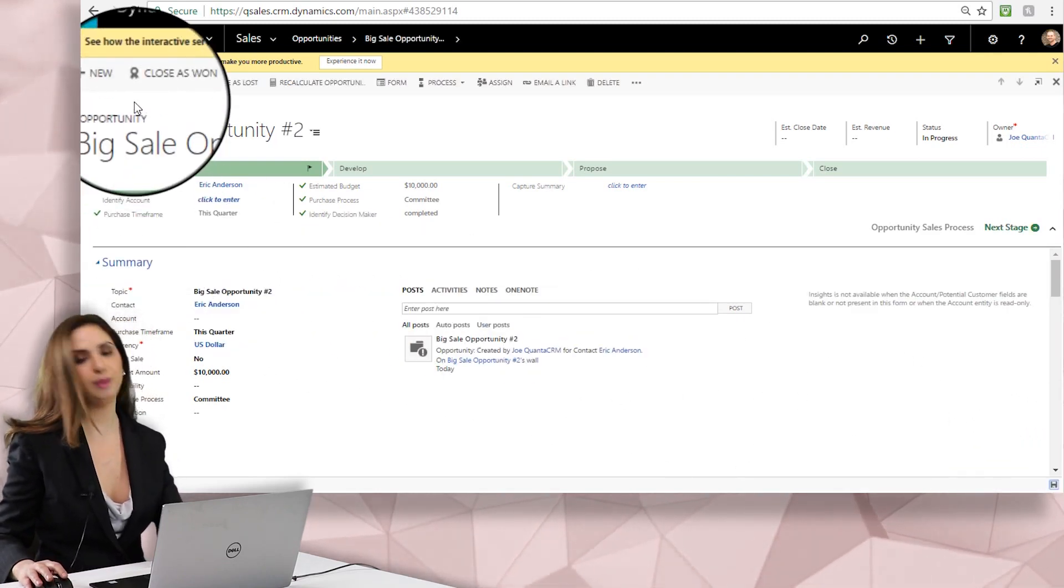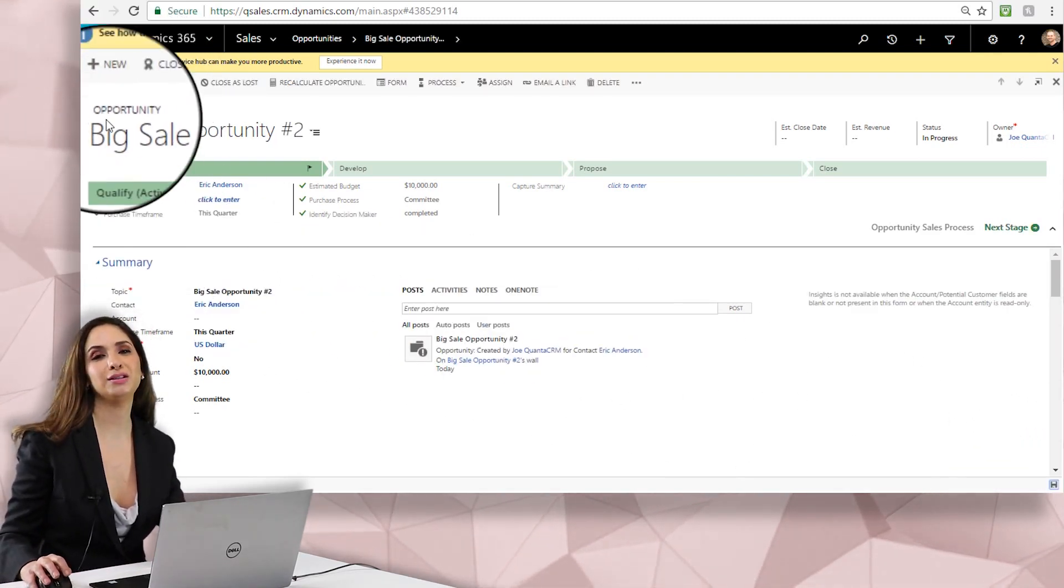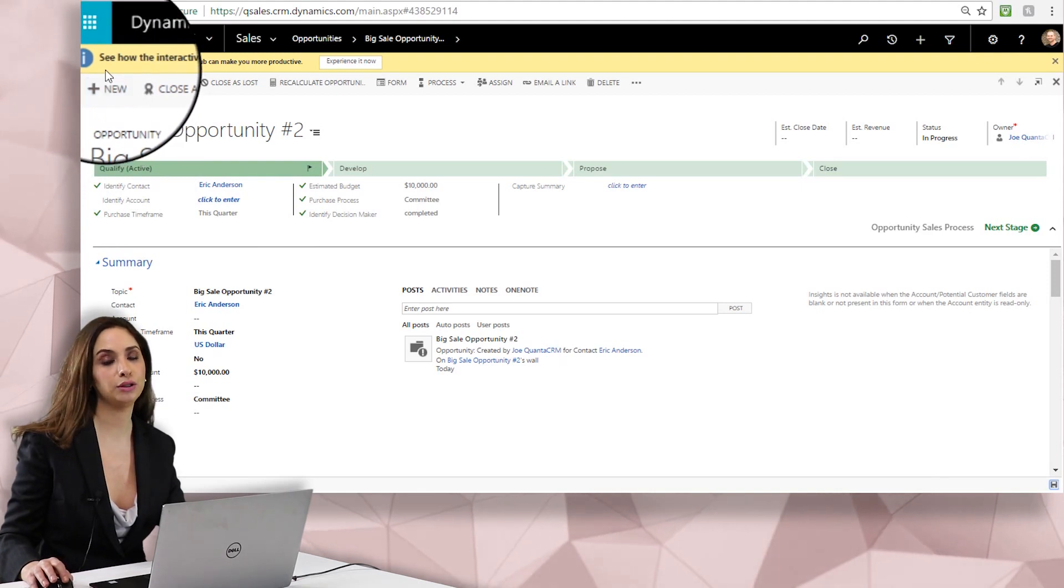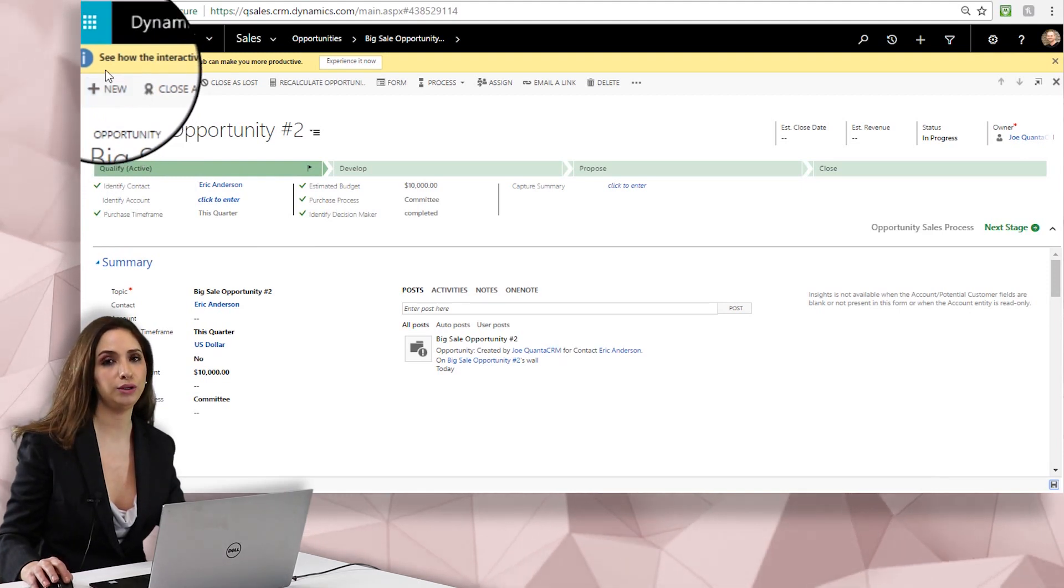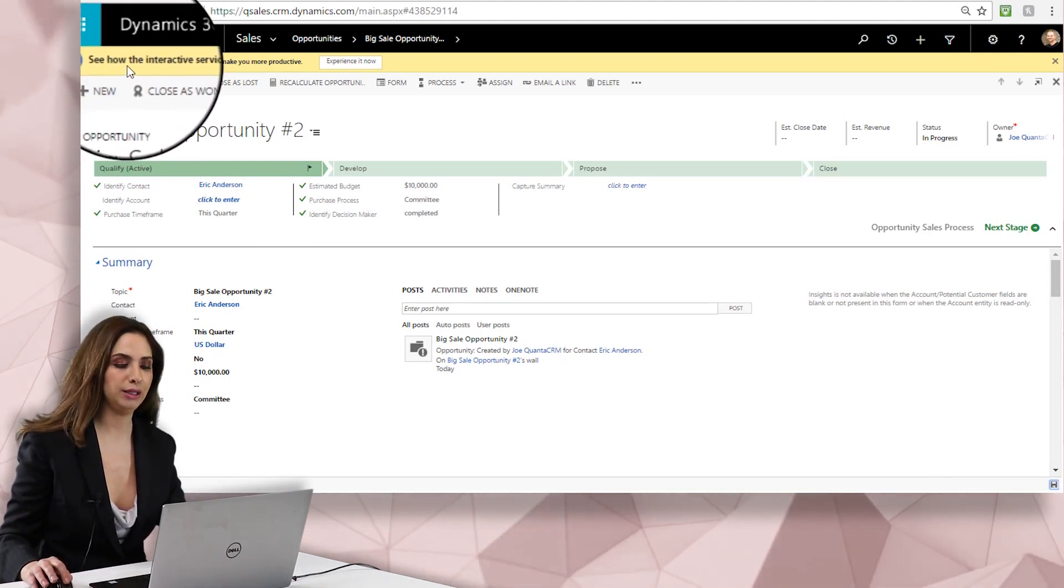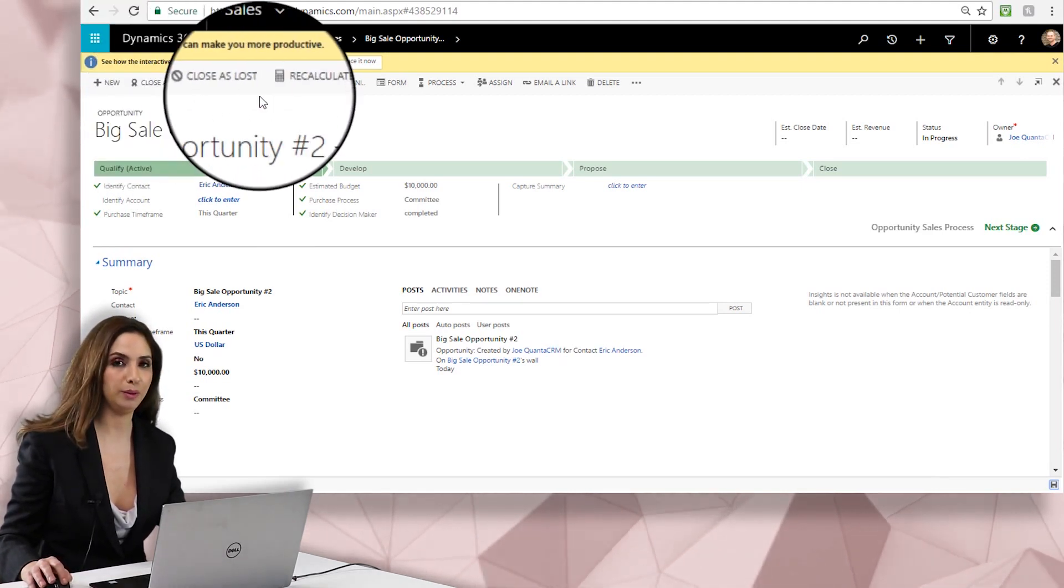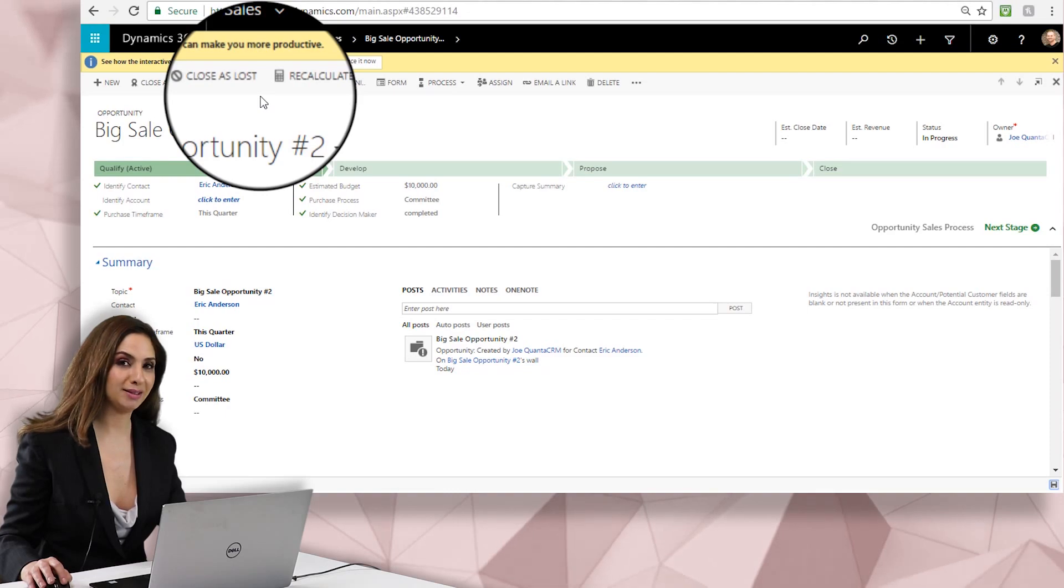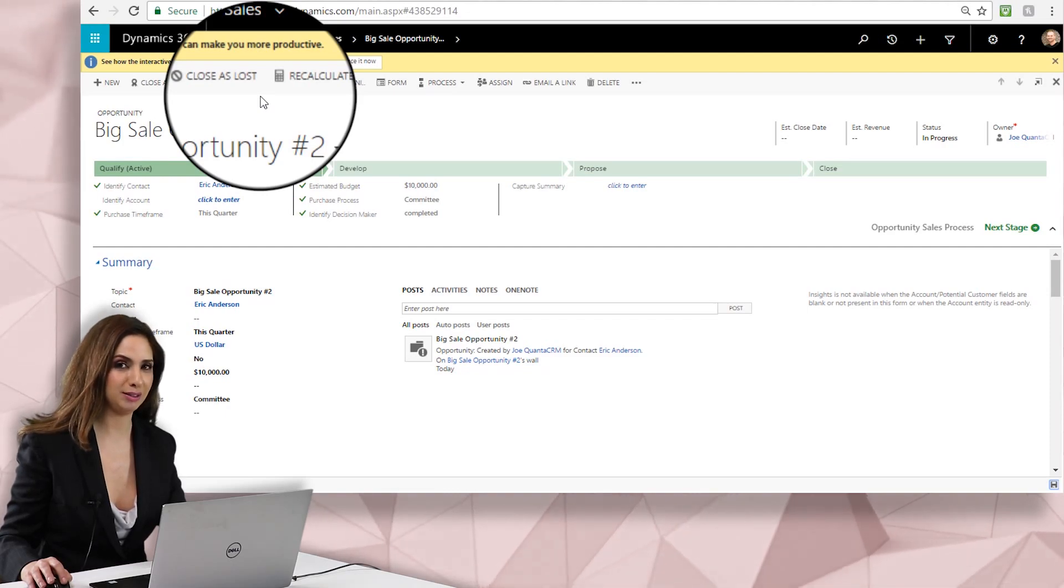Okay, so now I have two opportunities entered into the system, one using the quick create and one using the longer process of entering it into the full form. Join me next time for more tricks and tips on Dynamics 365.